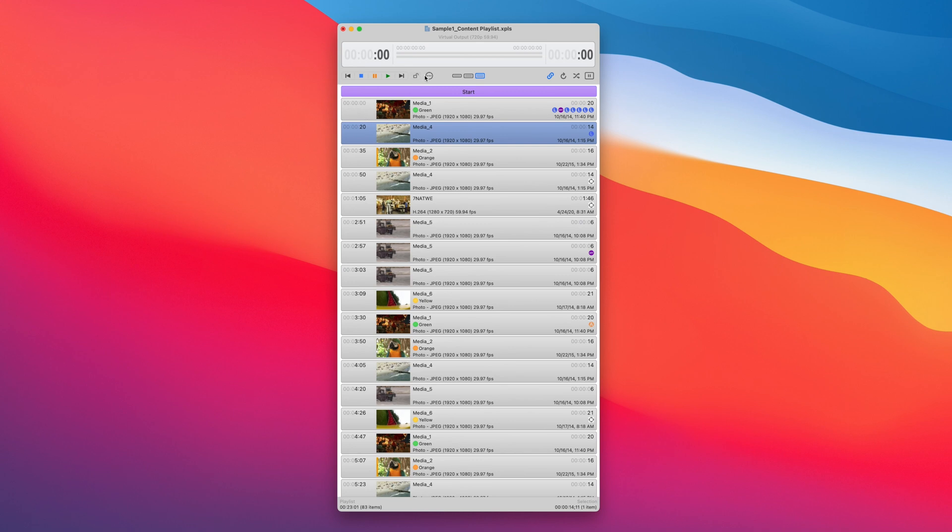Hey everyone, I want to discuss the timing related options in On The Air Video 4 and how you can best use them.